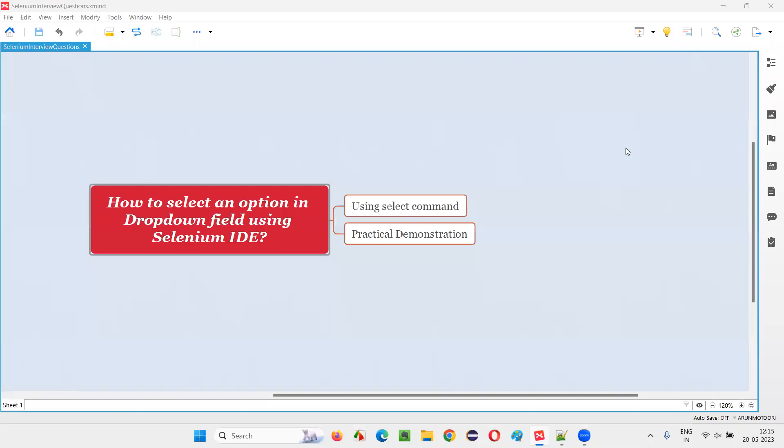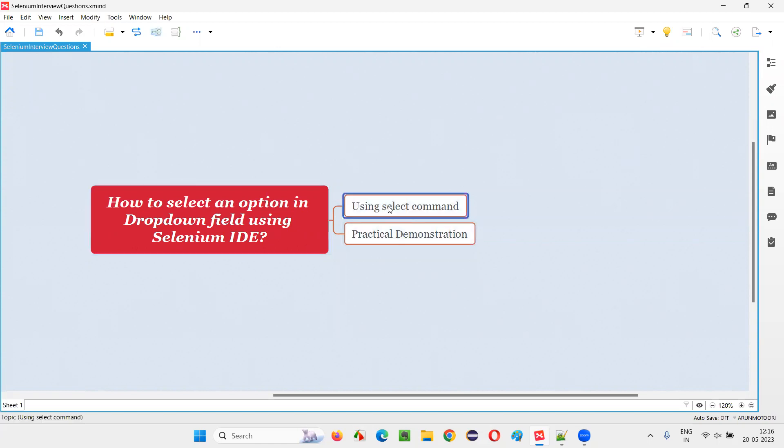Hello all, welcome to this session. In this session I am going to answer one of the Selenium interview questions: that is, how to select an option in a dropdown field using Selenium IDE.